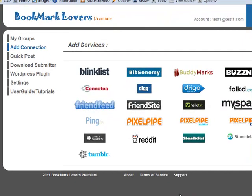Hi guys, Abz here, welcome back. In this tutorial I'm going to be taking you through the submitter.